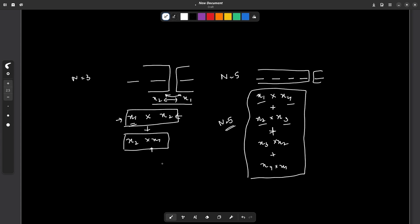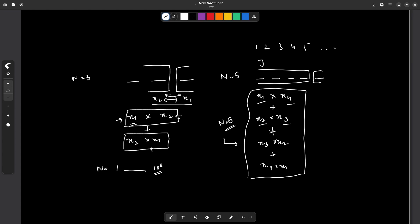From here we can form a DP relation where we store answers for all N starting from 1 up to whatever value we want, say 10³. For each value of N we run an inner loop to divide it into smaller groups, making the overall time complexity O(N²). The space complexity is O(N) because we use only a single-dimensional array.